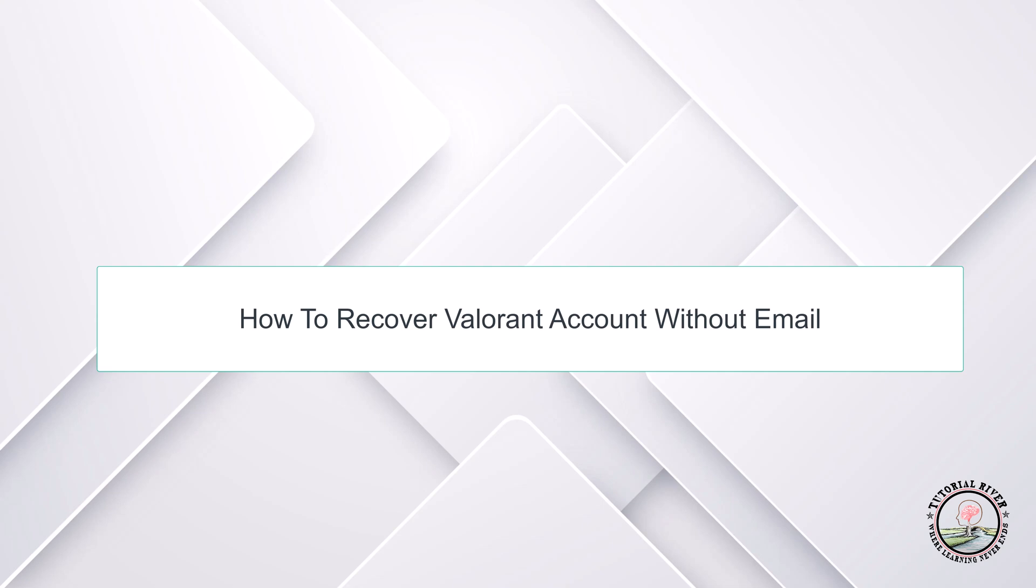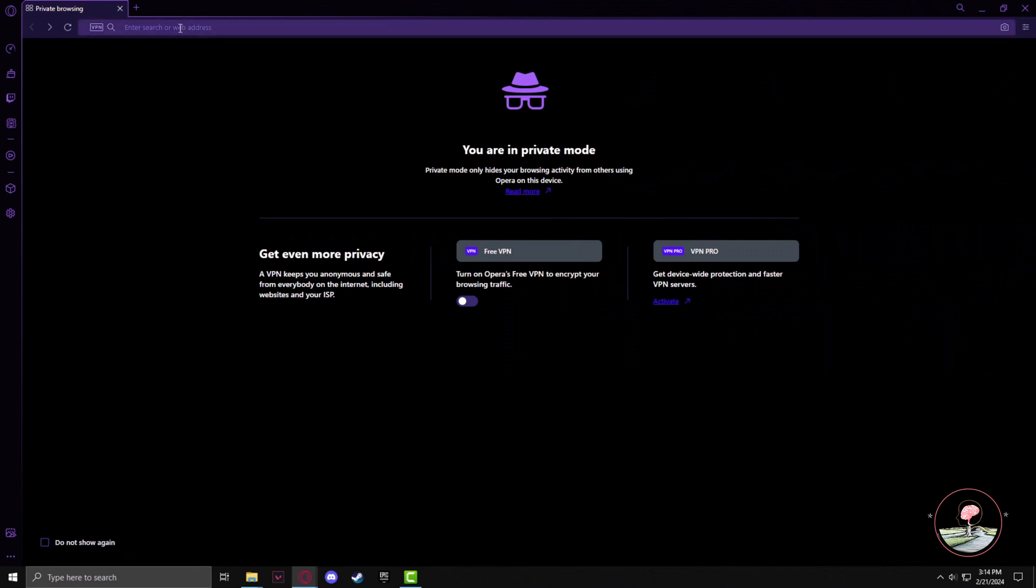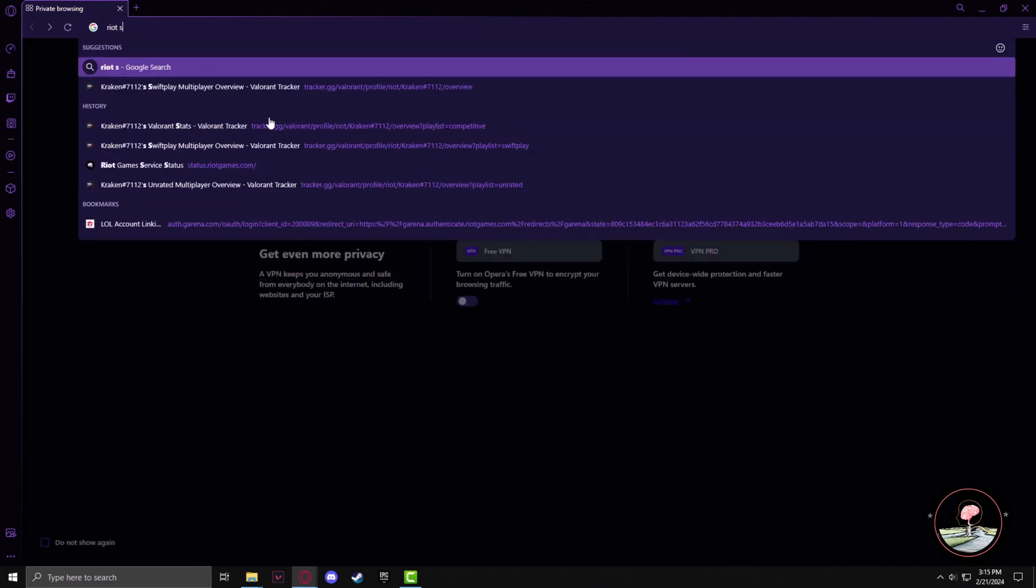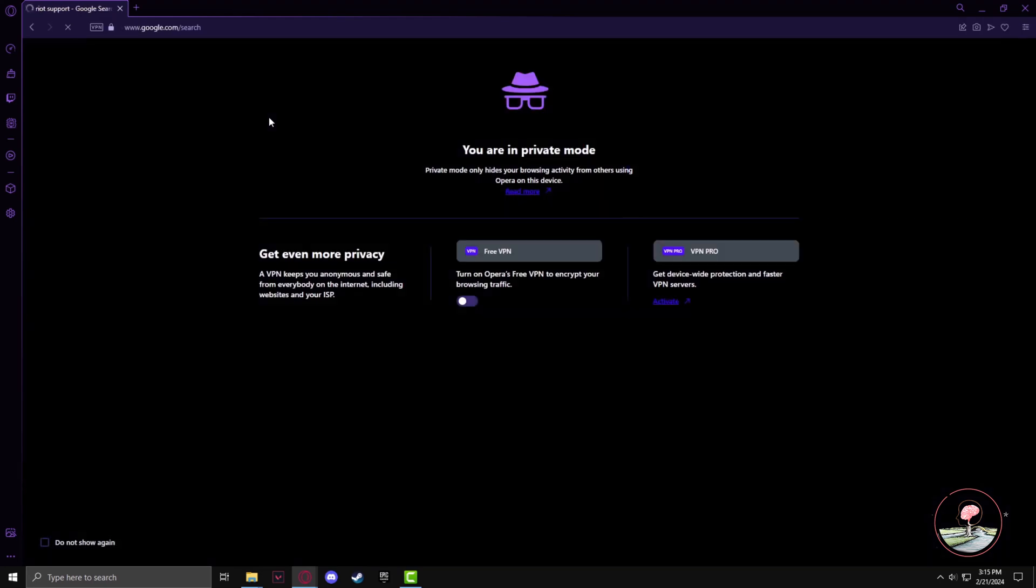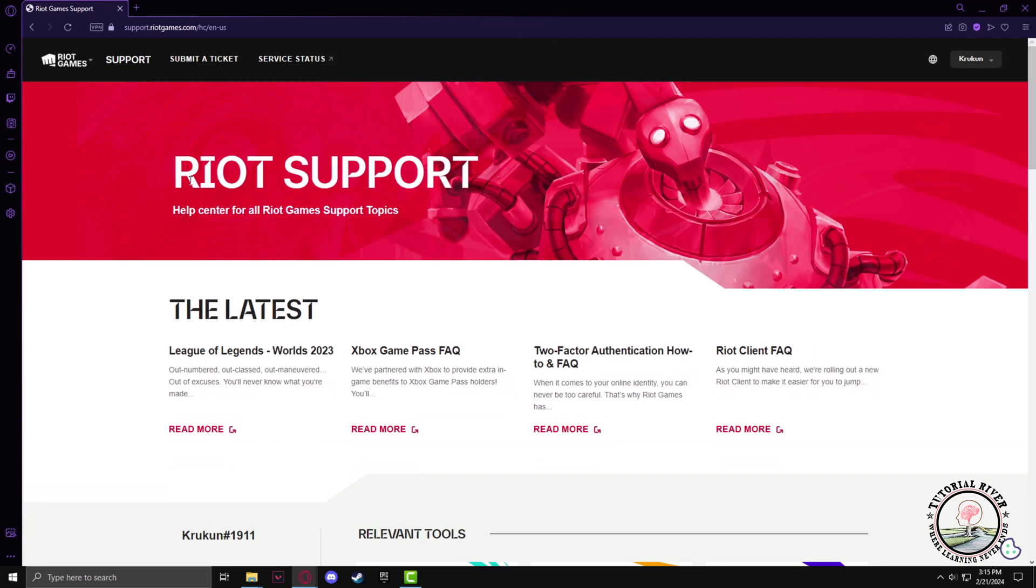First, after opening up your browser, go and type Riot Support. Now go to the Riot Support website. Make sure that you log in to your account.